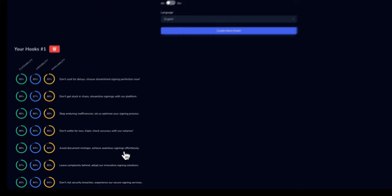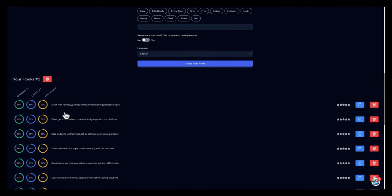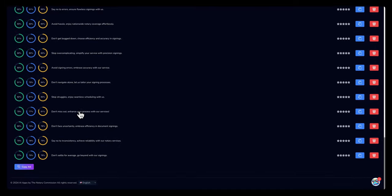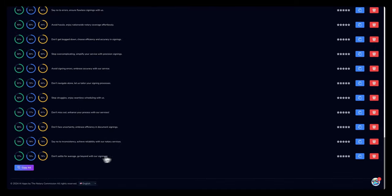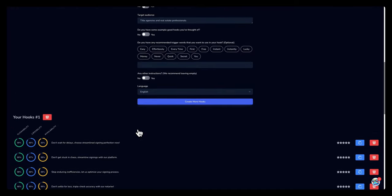So based off of these, you can choose whatever hook that you like. You can choose all by selecting copy all and copy and paste them in a spreadsheet or in a document and keep track of them.